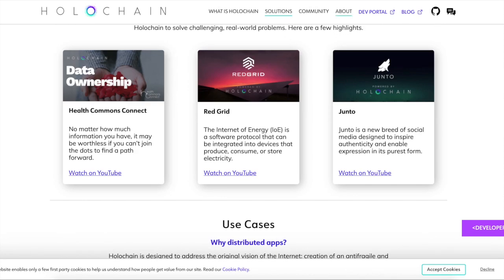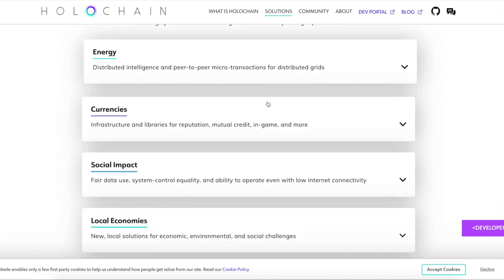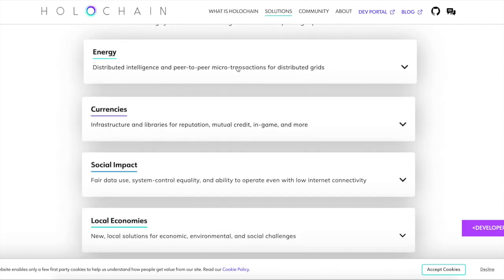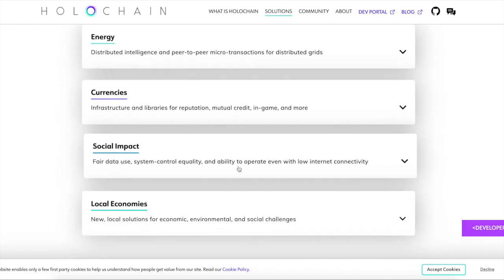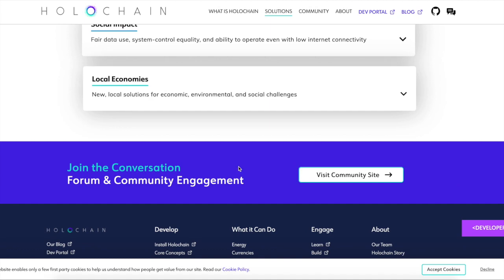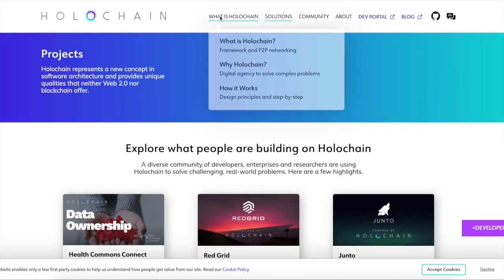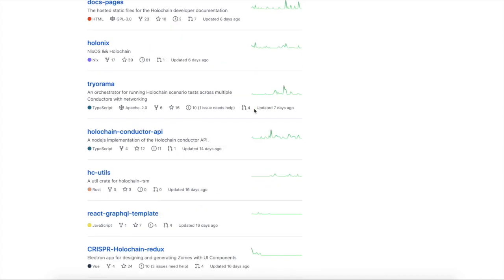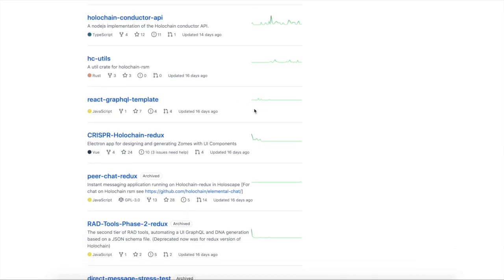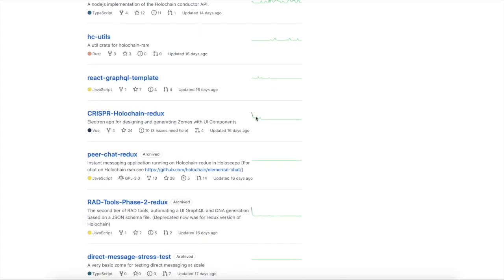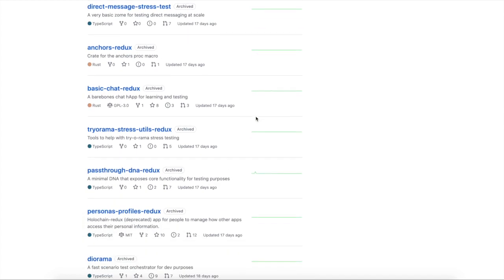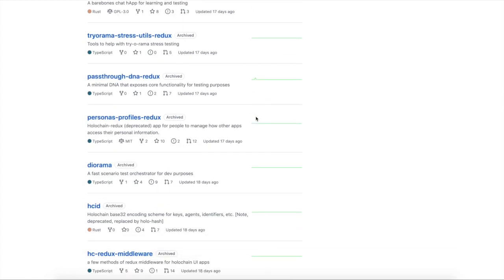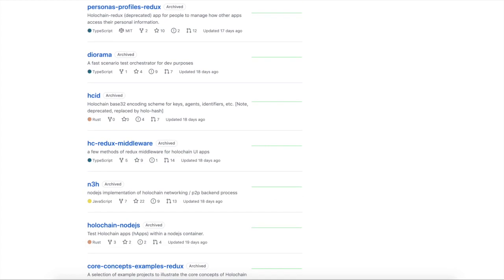You guys can watch these YouTube videos, check them out. Lots of cool stuff. Here are a couple of the use cases. They got an energy one, currencies, social impact, local economies, all kinds of good junk. By the way, I have this page open and I'm just going to flip to it and I'll skip back. This is a GitHub guys. They aren't crazy active, but they aren't crazy, not active. So I would consider this a good GitHub. Good stuff. Thanks guys. Keep working.